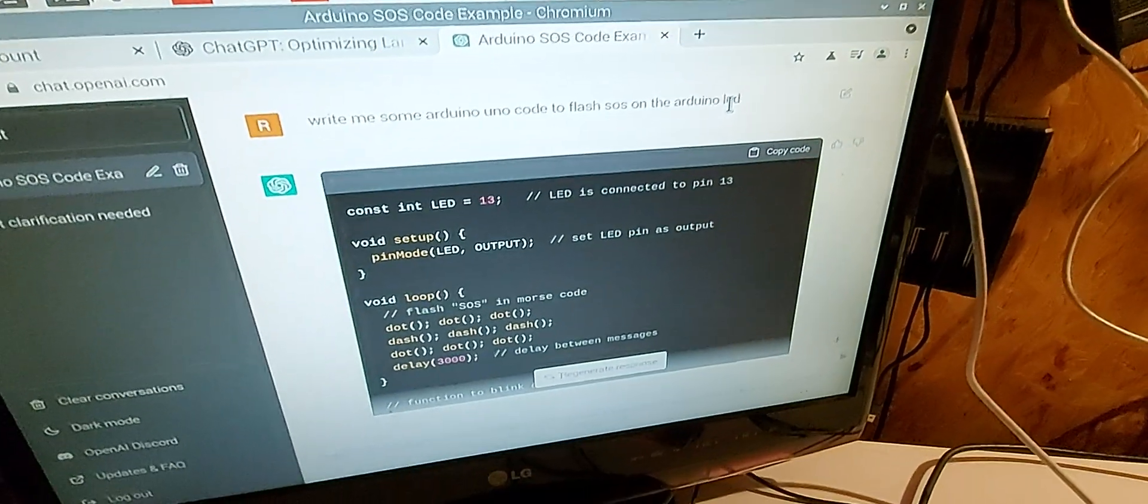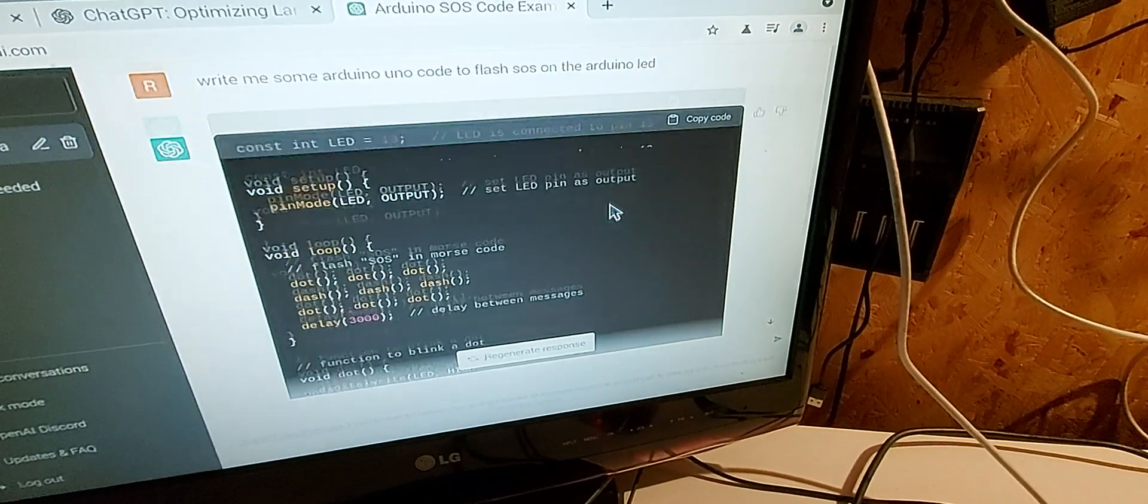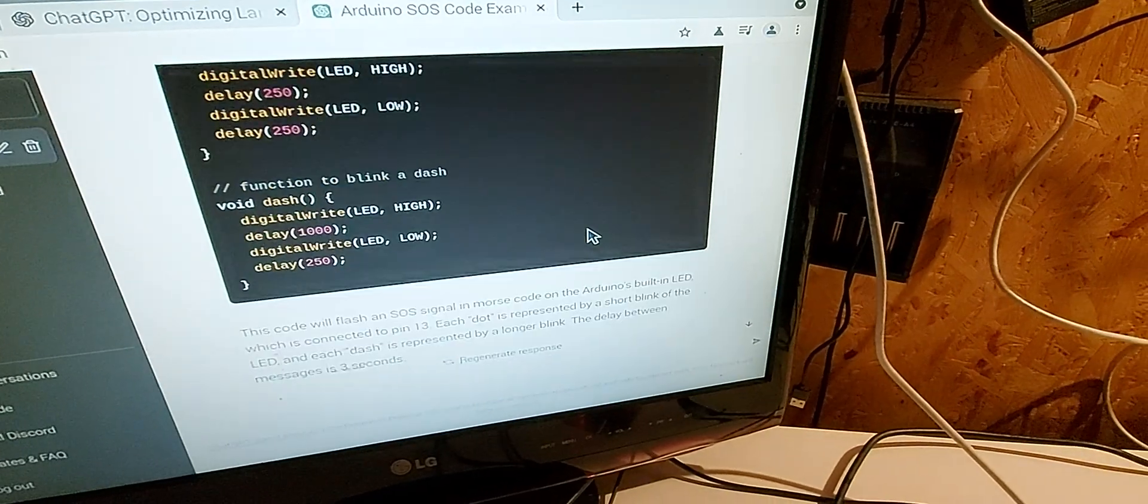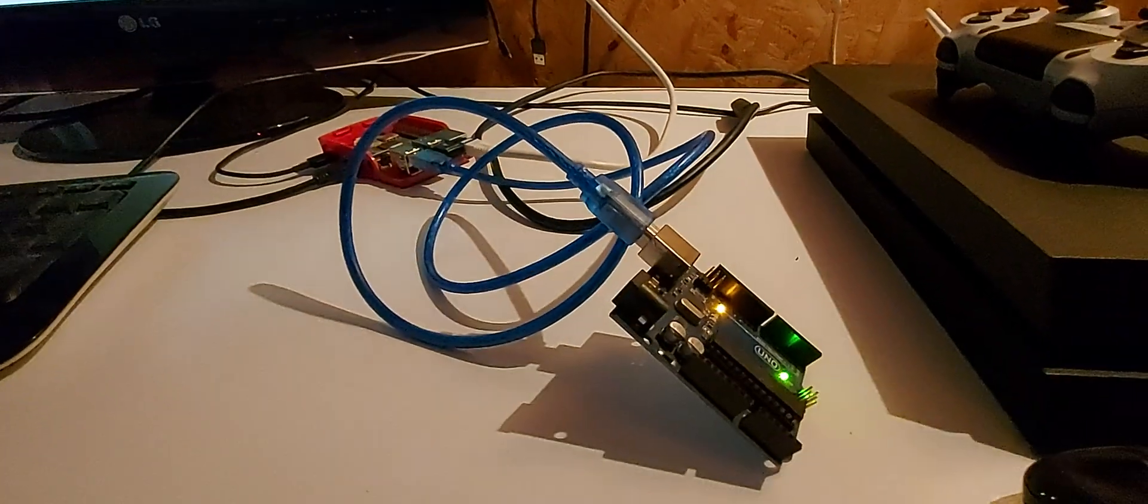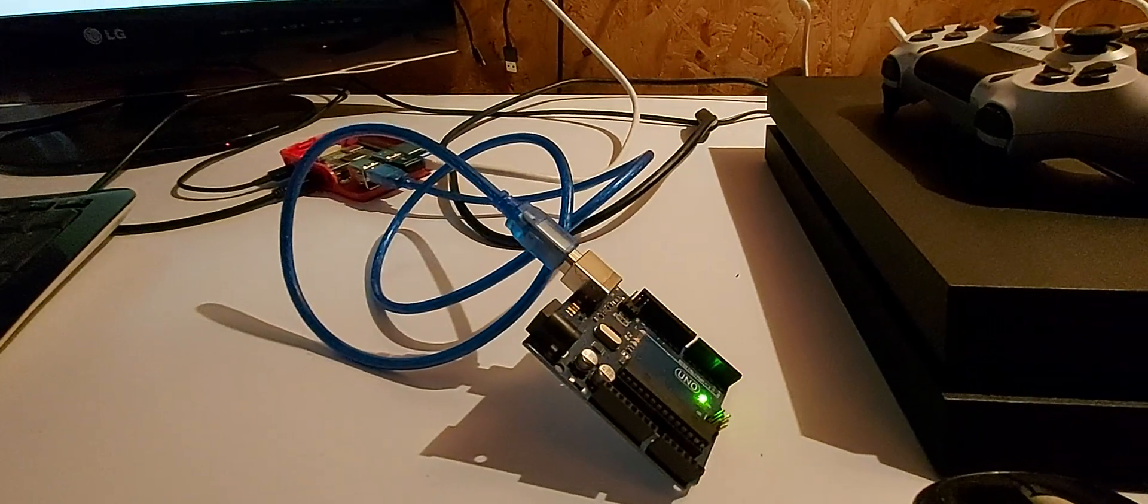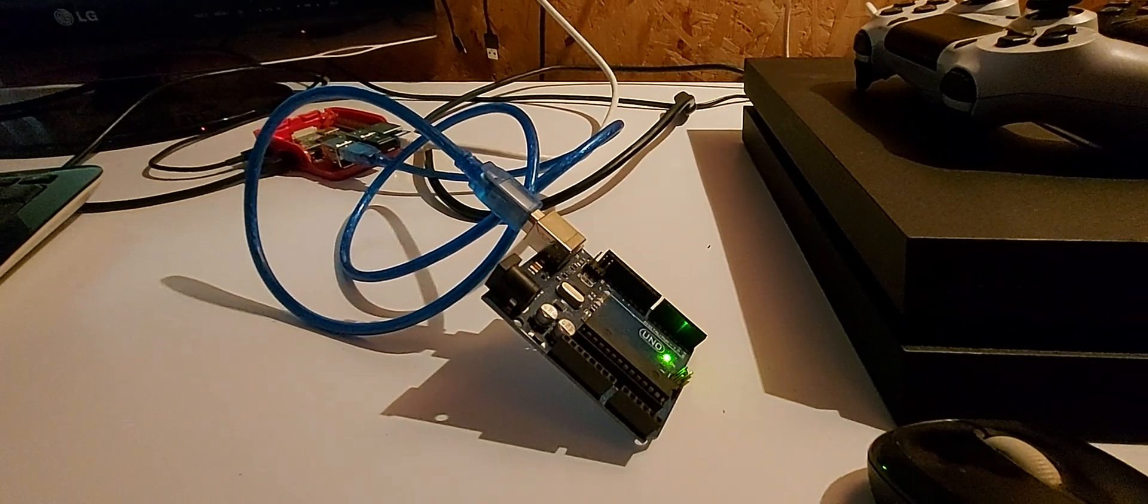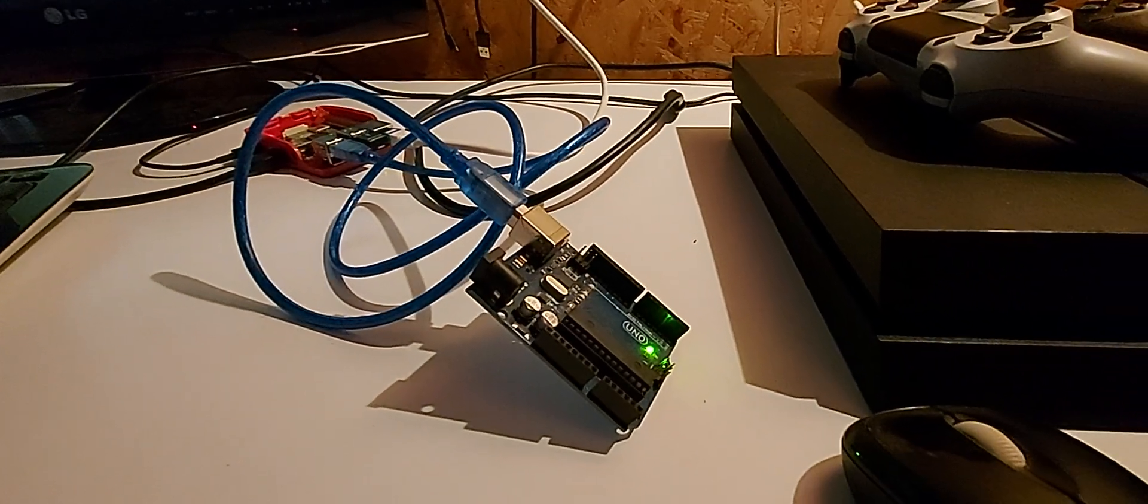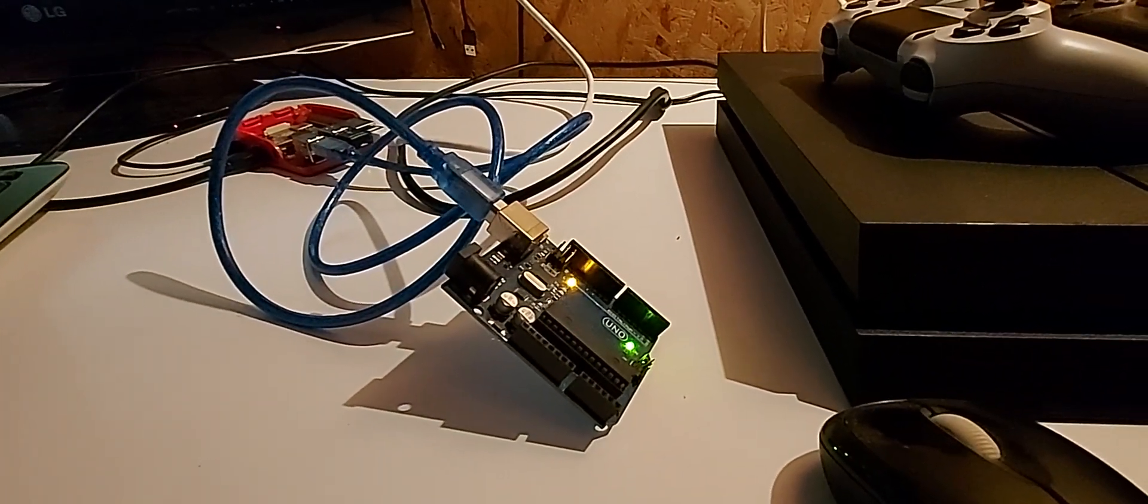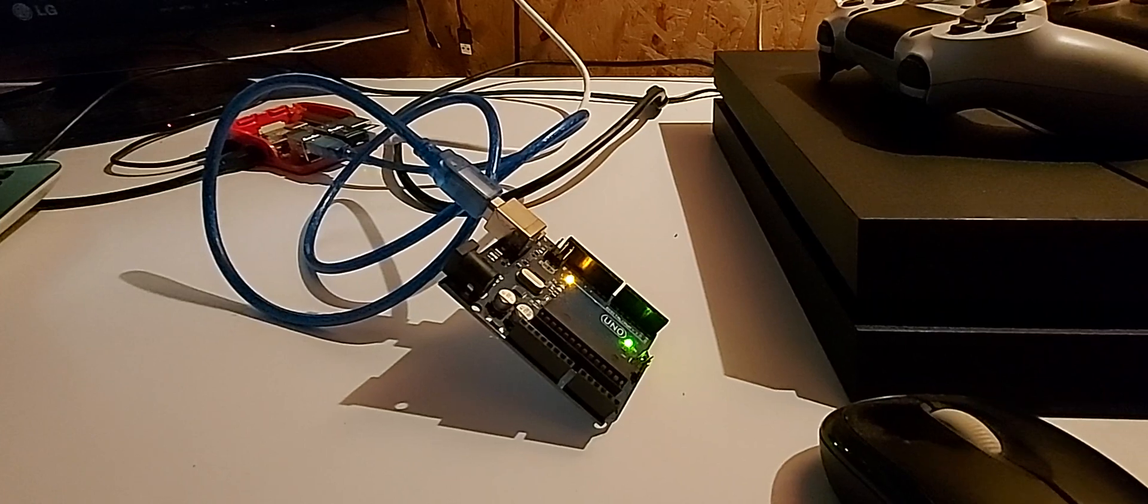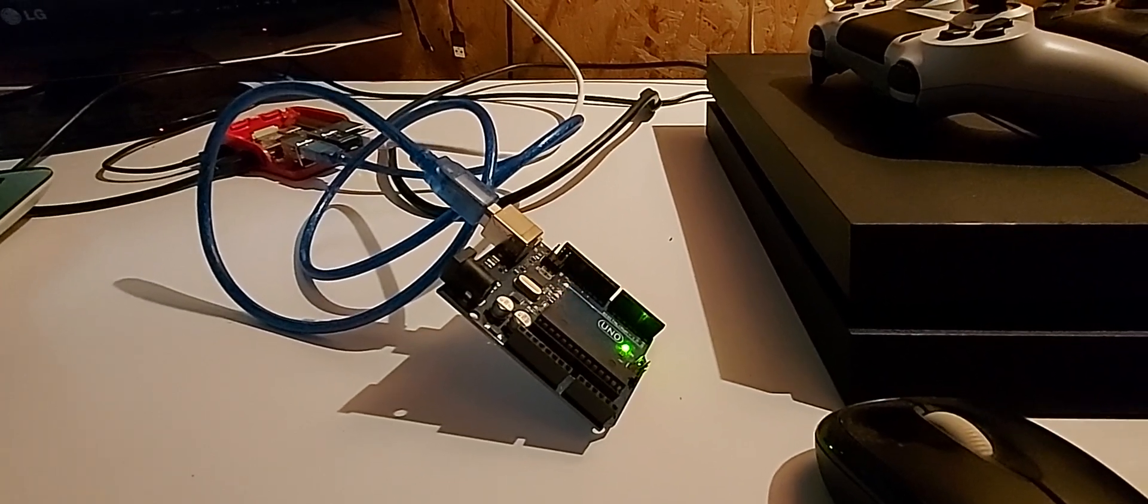And it wrote me this code here, which I cut and paste into the Arduino. And now the Arduino is flashing SOS on the LED right there in Morse code.